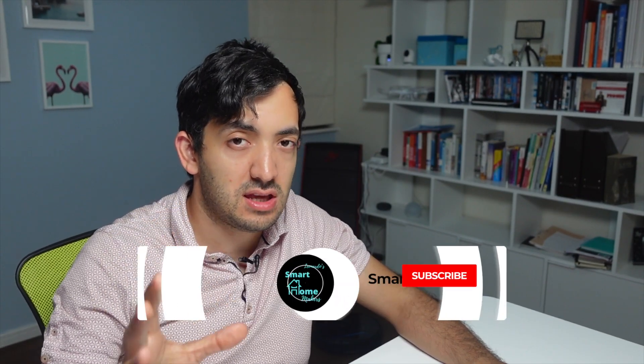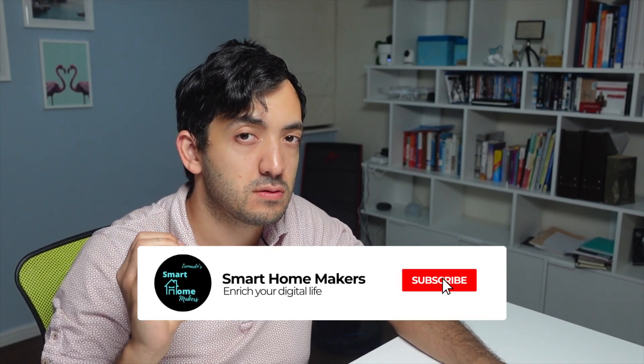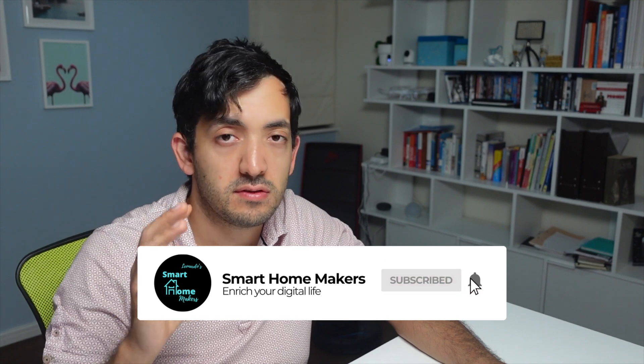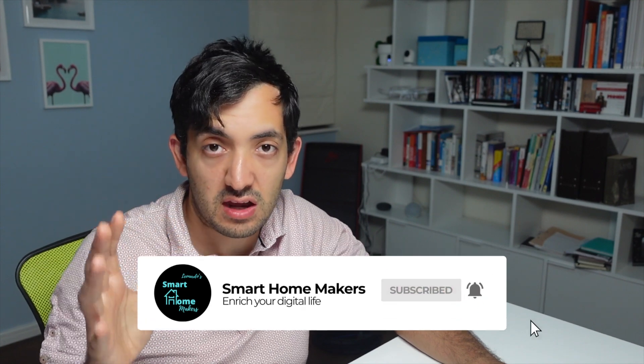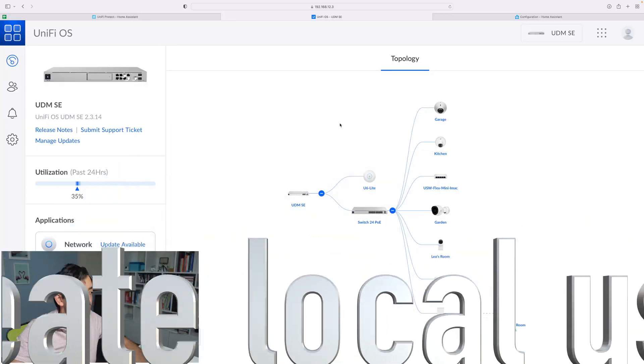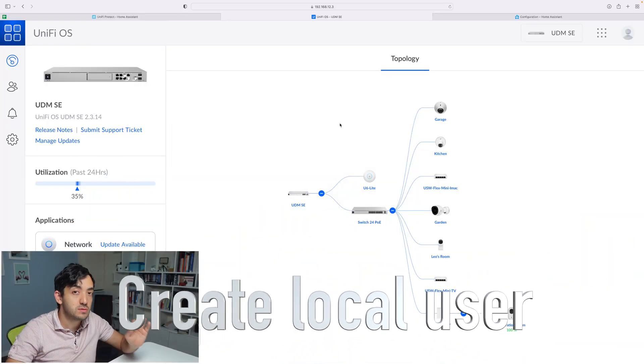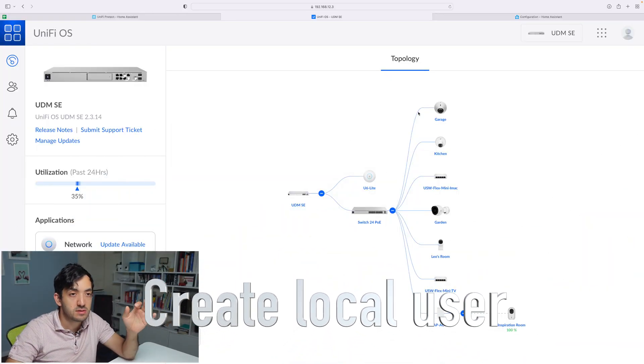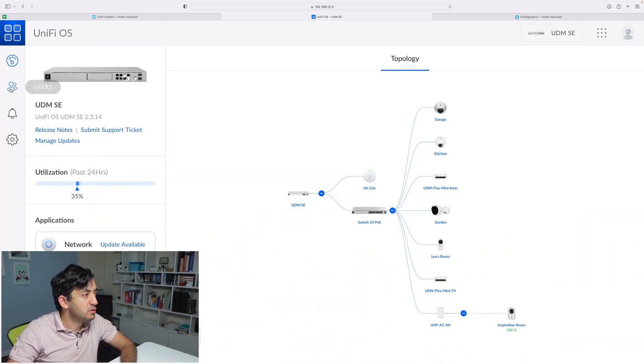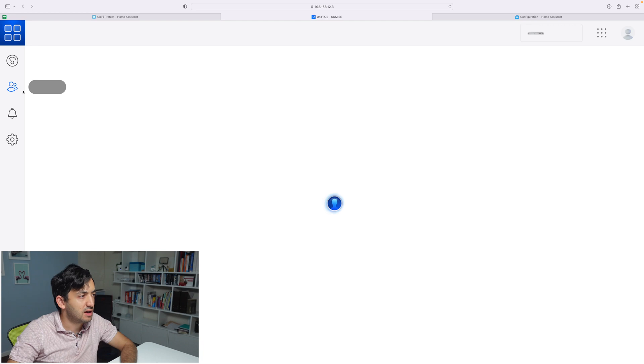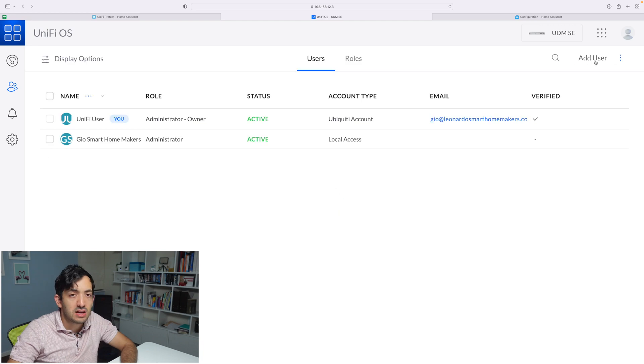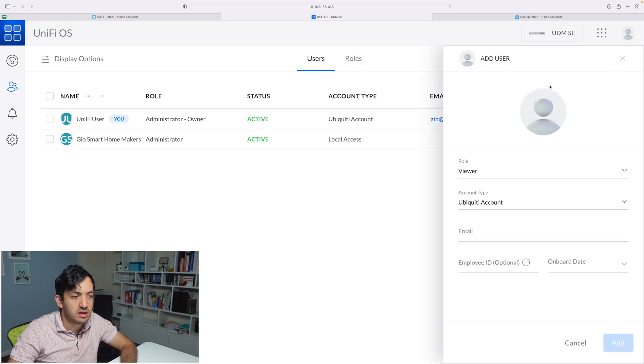I'm using a UniFi Dream Machine SE, but this is also compatible if you have the NVR. So let's jump into the console and go to Users. Click on Users—you'll find it here on the left-hand side—and we're going to click on Add Users, which you can see over here.